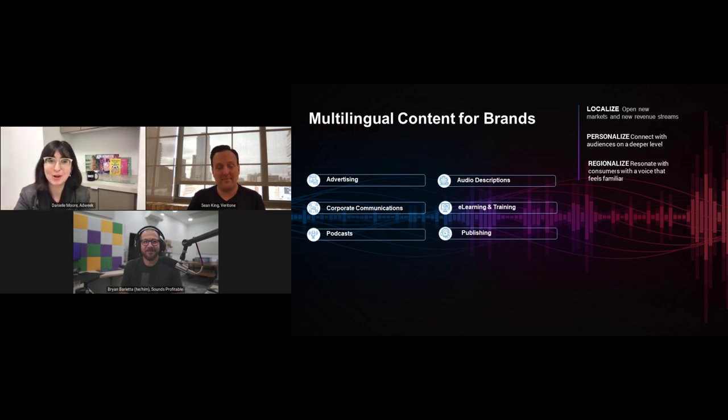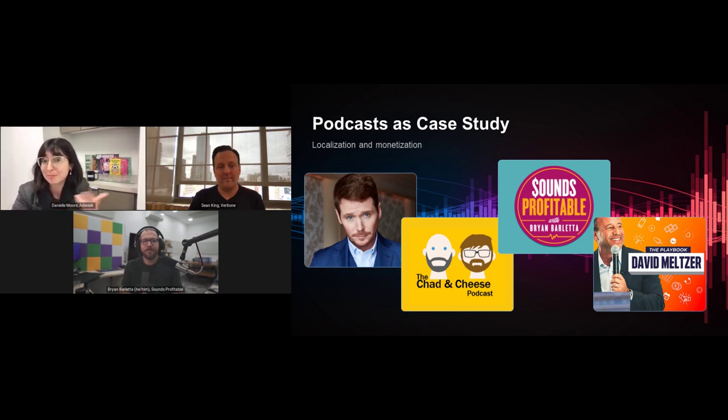On that note of talking about audio, let's talk more specifically about podcasts as a case study here — making the case for how multilingual content can be super successful and effective at making content feel more personal and personable. When you're endearing yourself to consumers as a brand, personality, or content creator — why are podcasts such a great case study when it comes to producing content in multiple languages?